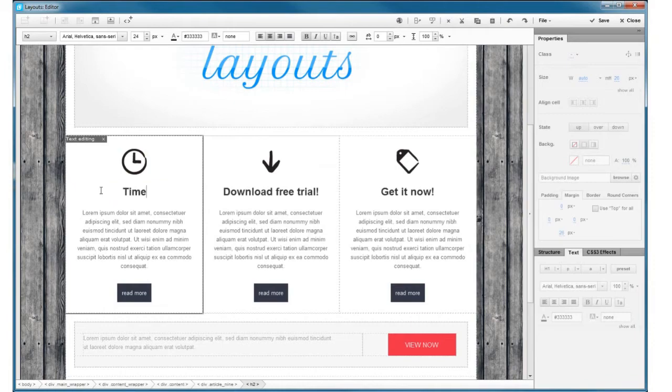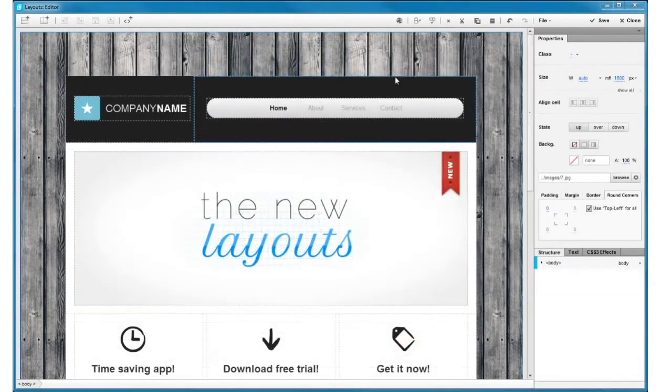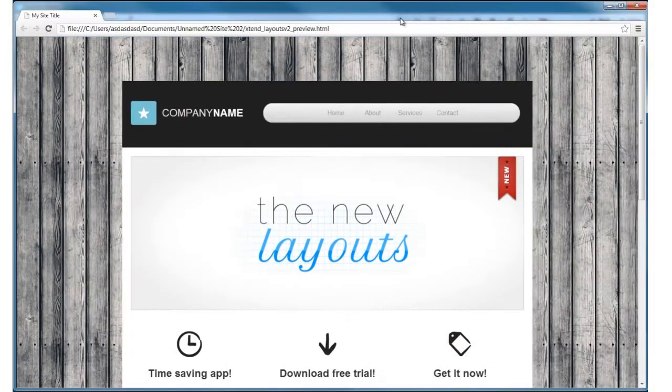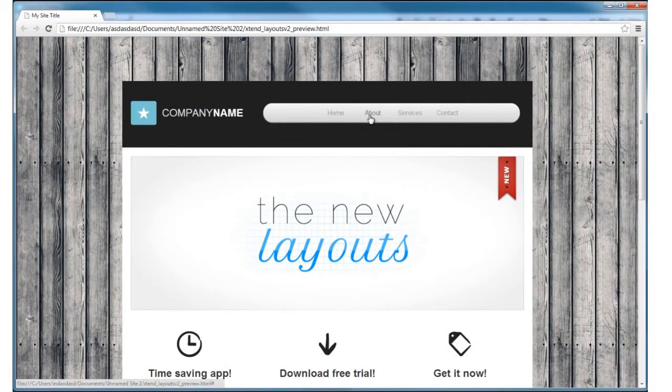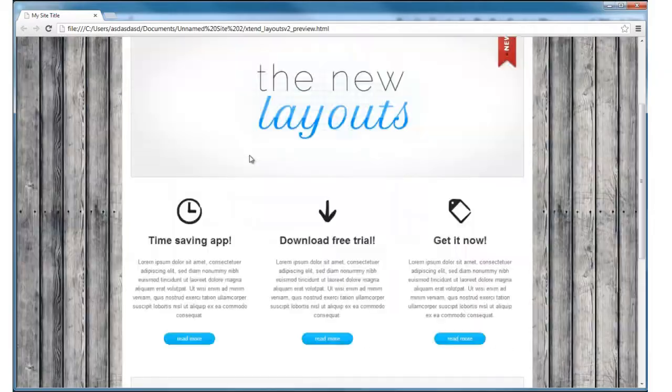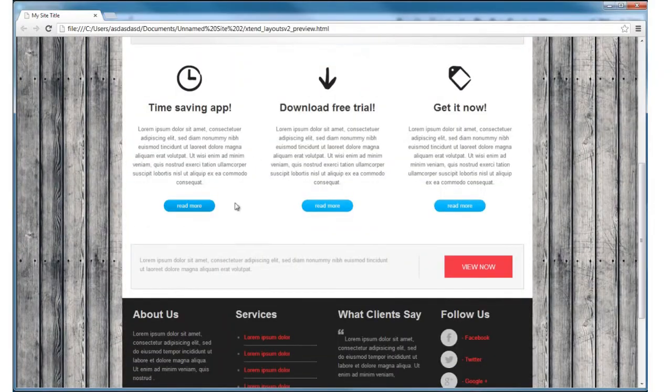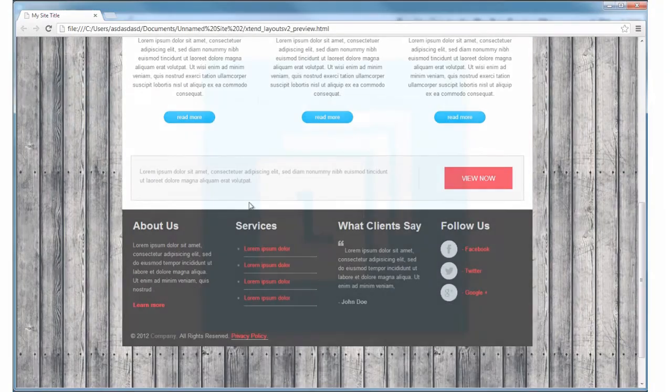FlexiLayouts takes care of all the code and browser compatibility issues instantly, generating code that is clean, standard compliant and follows the best industry practices.